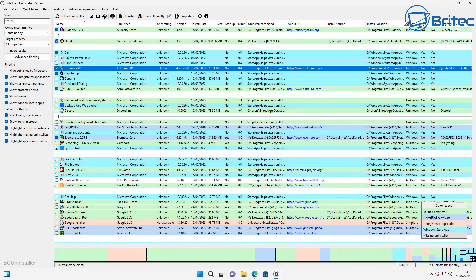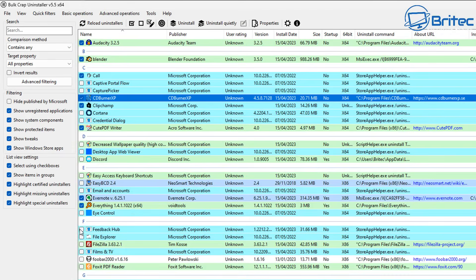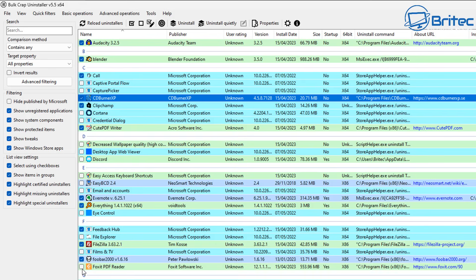I'm going to go inside here and check mark all of these applications because I want to give it a test to see whether it can remove a lot of these.